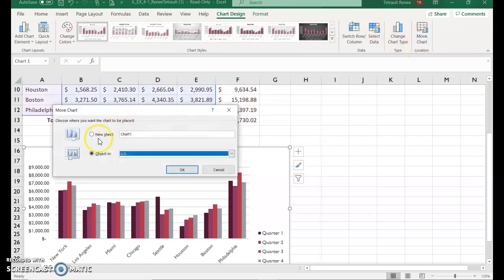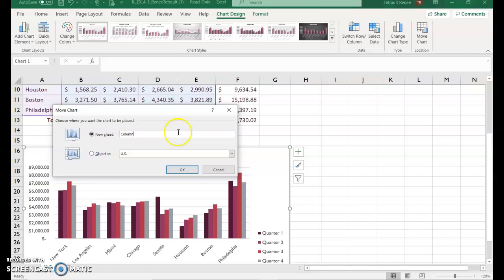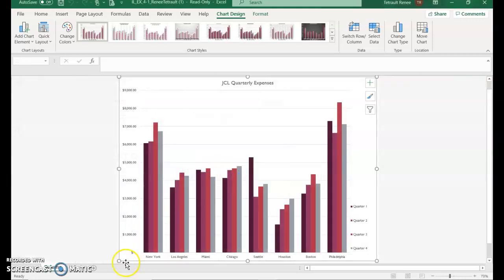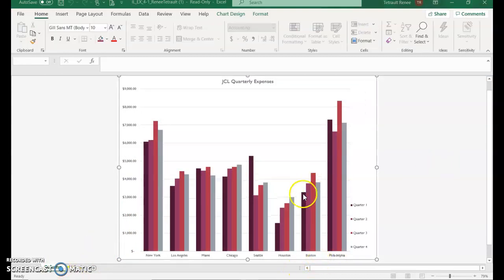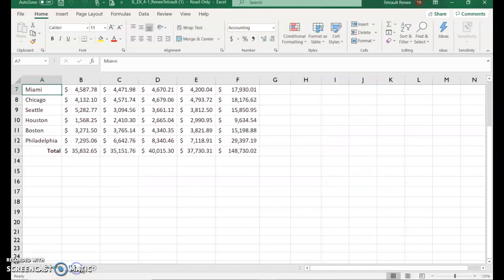With the chart selected, choose Chart Design and then we're going to move it to its own sheet. Select Move Chart, then select New Sheet. Instead of it being called Chart1, type 'column' and click OK. It gets moved to its own sheet called 'column.' Take a peek at what the column chart looks like.